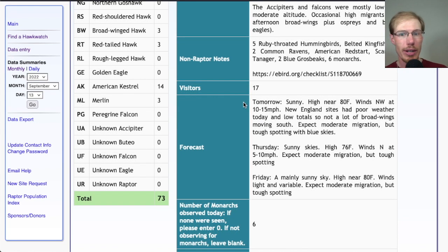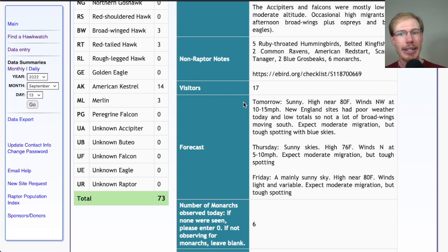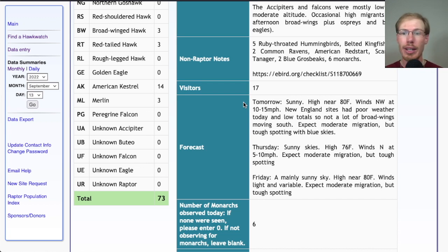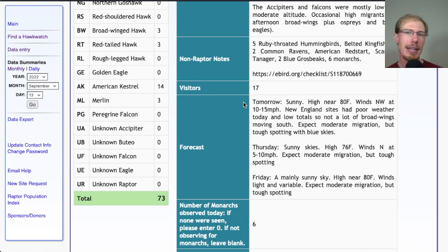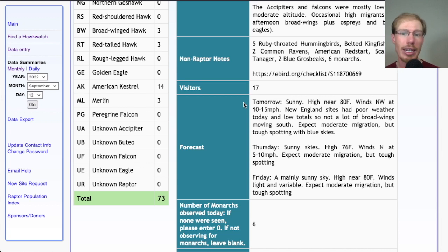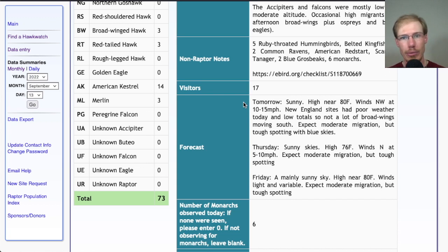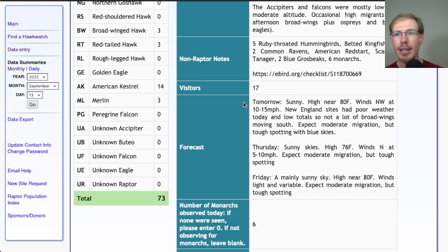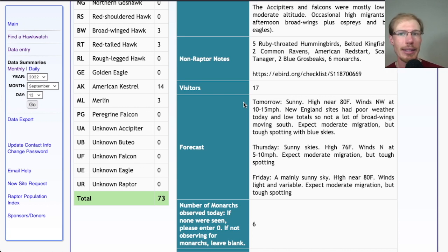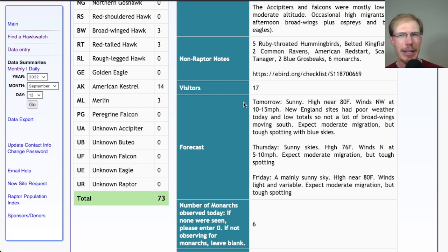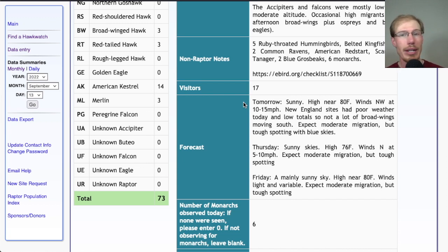Taking a look at the forecast for tomorrow, it's calling for sunny skies with a high near 80, winds northwest at 10 to 15 miles per hour. These are good conditions, good winds, sunshine to generate thermals. One difficulty might be if there's not a lot of clouds it could be difficult for spotting birds, especially in the afternoon when the migrants are usually up higher. I also made the note that New England sites had poor weather today and low totals, so we didn't have a lot of broad-winged hawks coming down to fill in to be ready to migrate past us tomorrow. We'll keep an eye the next few days to see when the New England sites and the Pennsylvania sites start to get bigger numbers. Seems like it would be a little unexpected to get a lot of broad-wings at Ashland tomorrow, but should be a good day for everything else.